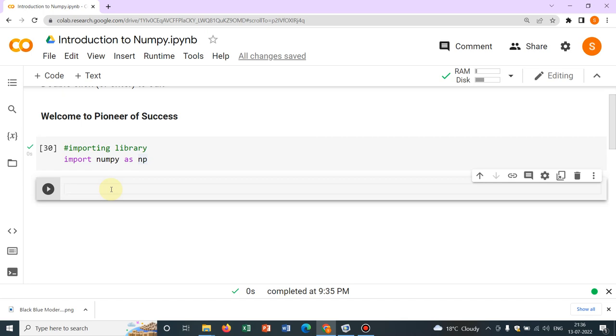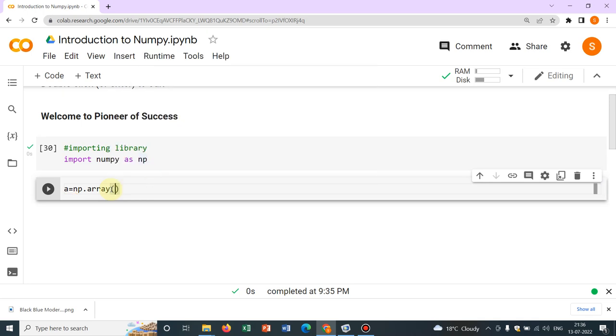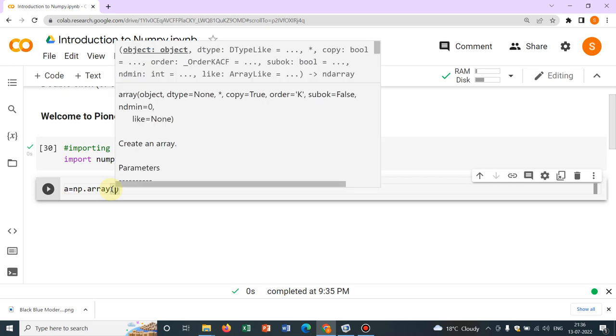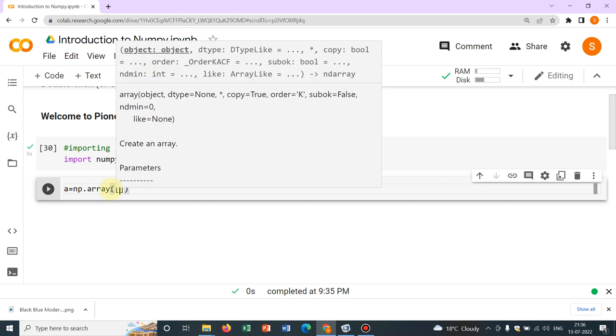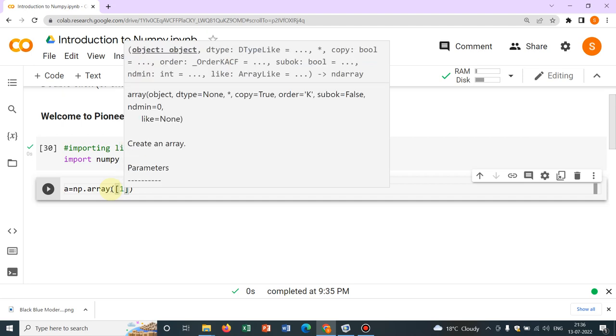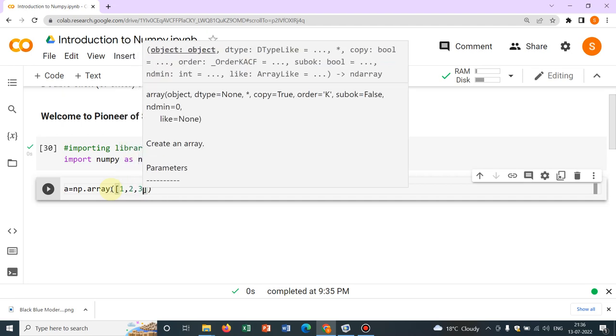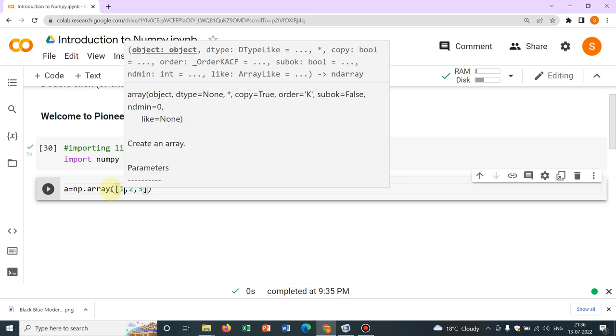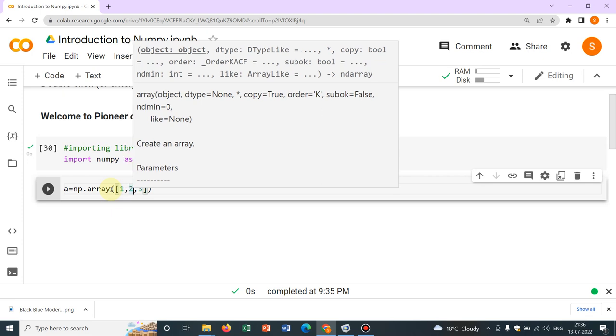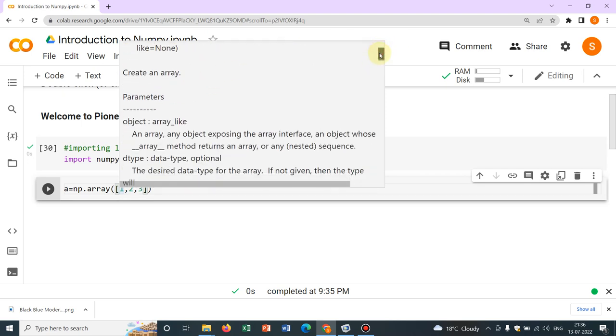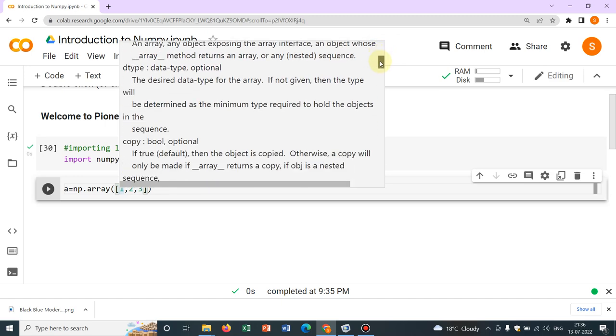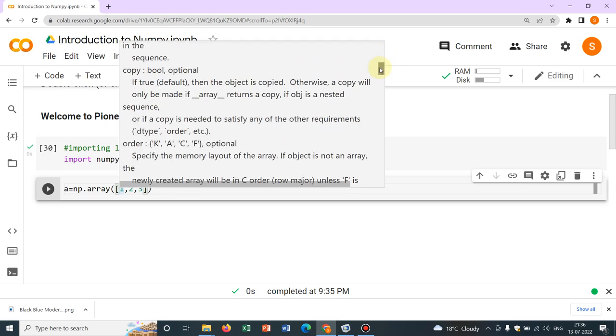So we'll come to that particular thing slowly, but today let us show how to define an array. So say a equal to np.array. Then you have to write a parenthesis, within that a box bracket. In the box bracket, you have to write the elements say 1 comma 2 comma 3. So whenever you try to write something, you can see some hints are being shown.